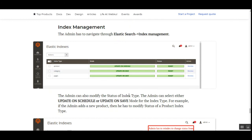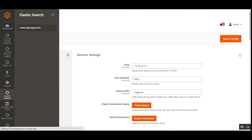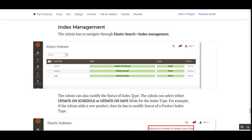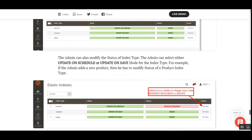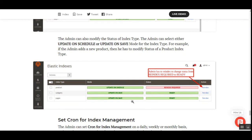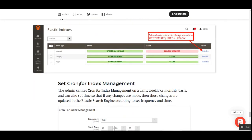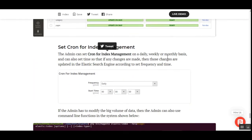Lastly, the admin can manage index management by navigating to Elasticsearch, then Index Management. The admin can modify the index type status and select either 'Update on Schedule' or 'Update on Save' mode. For example, if the admin adds a new product, they need to re-index to change the status from 'Reindex Required' to 'Ready'. The cron for index management can be set on a daily, weekly, or monthly basis with a configured start time, so changes are updated in the Elasticsearch engine at the set frequency.